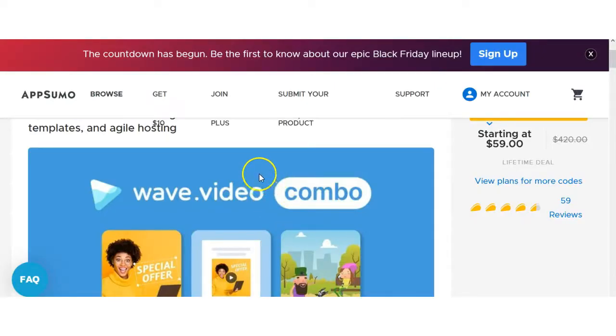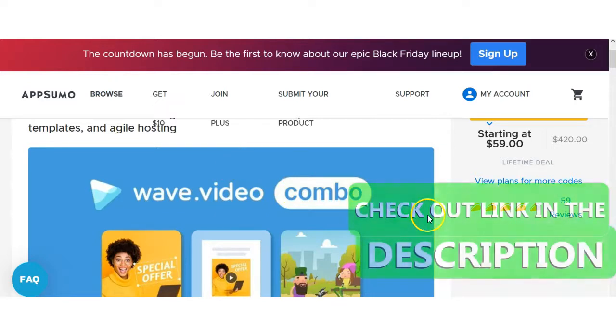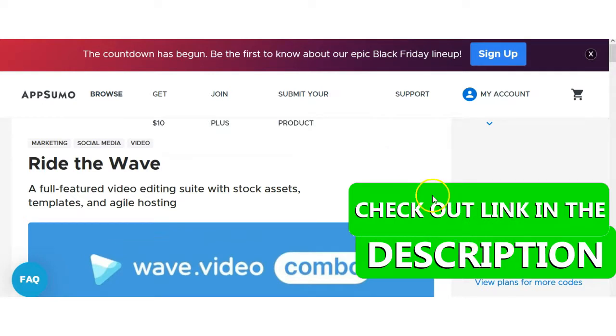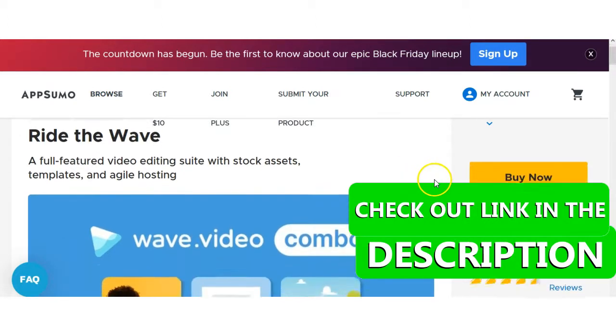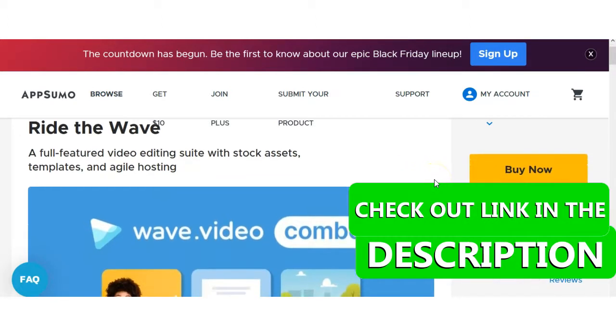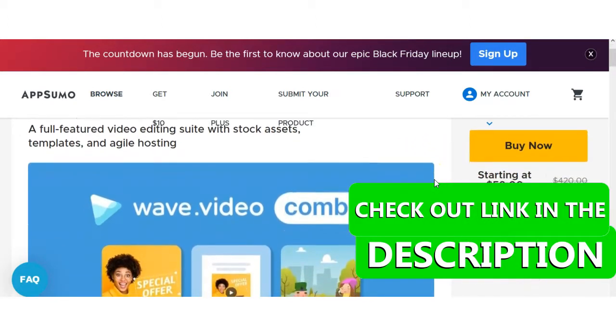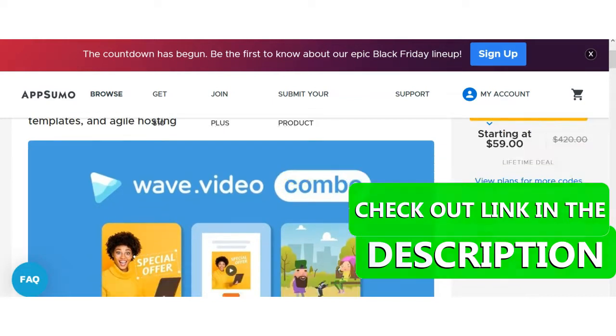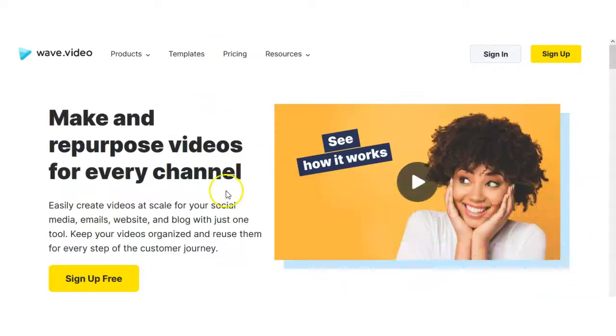One of the other options you have is on AppSumo you can actually purchase right now Wave Video for $59 one time lifetime price which is a great deal and I'll have the link for that in the description below. Let's go ahead and take a look at wave video.